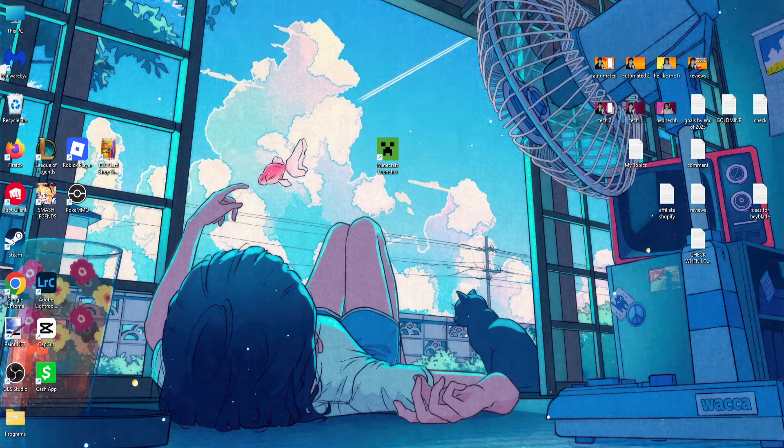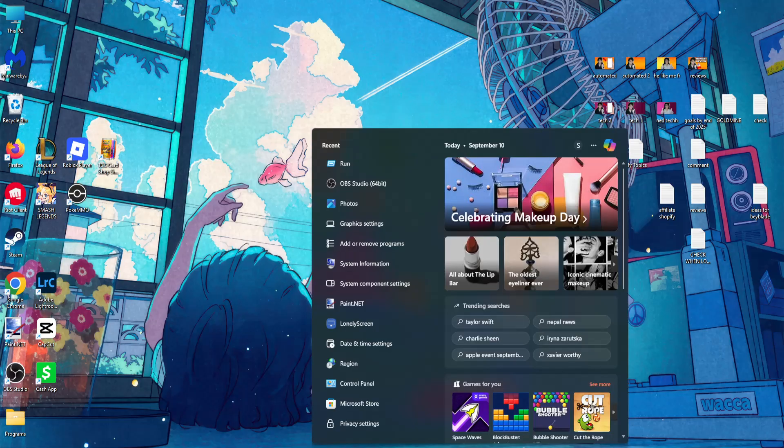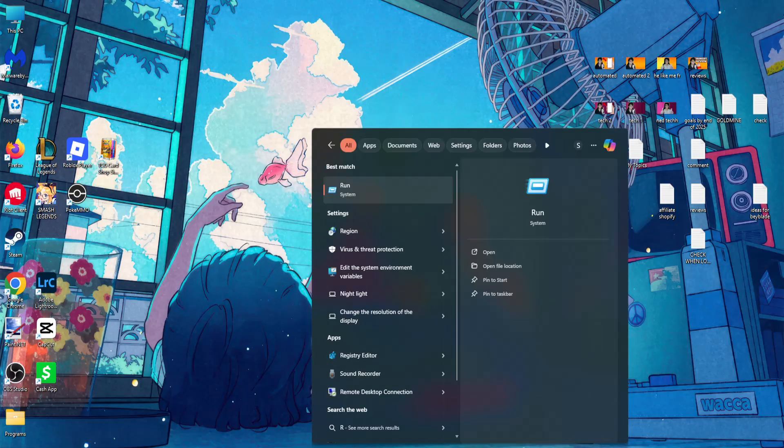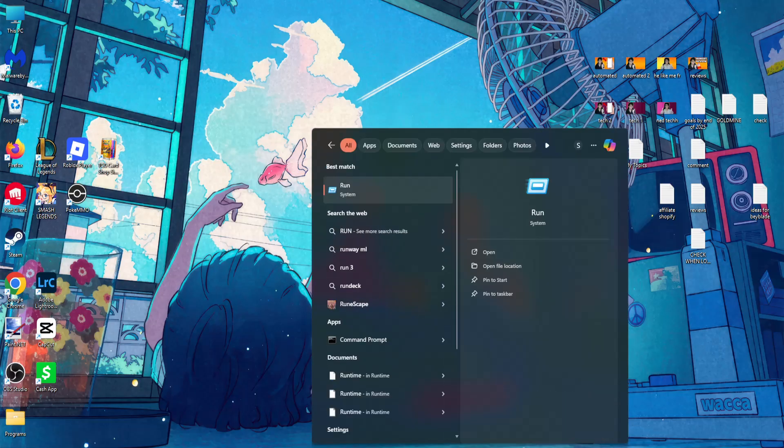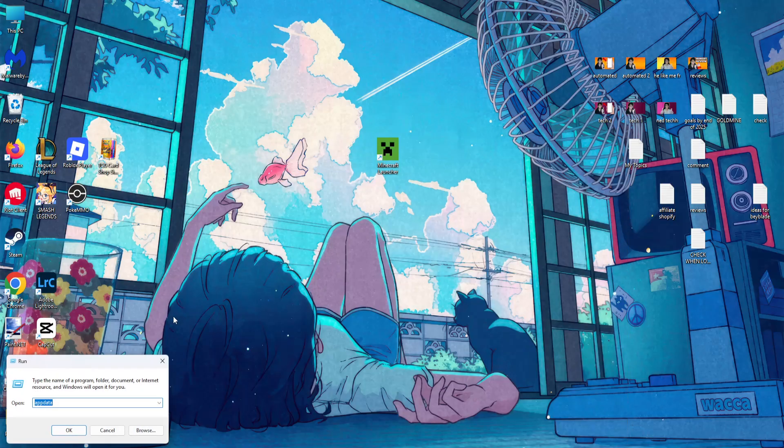How to fix Minecraft launcher not working. The first thing you have to do is open up your computer search, search for run, and open it up.